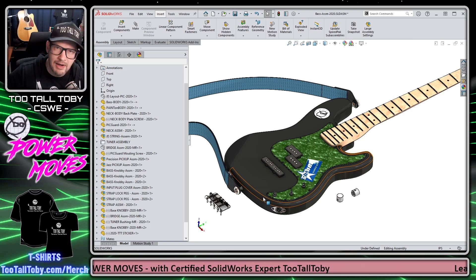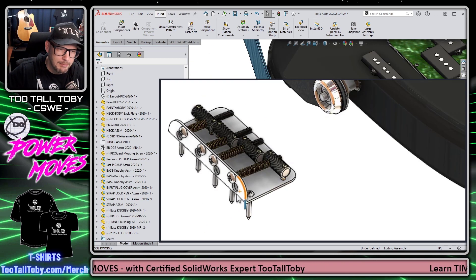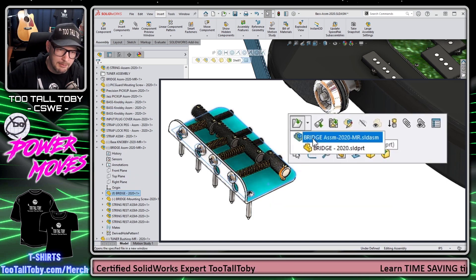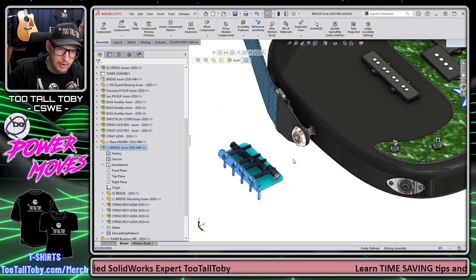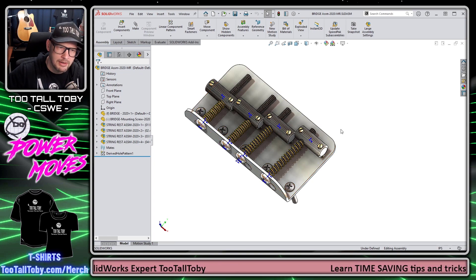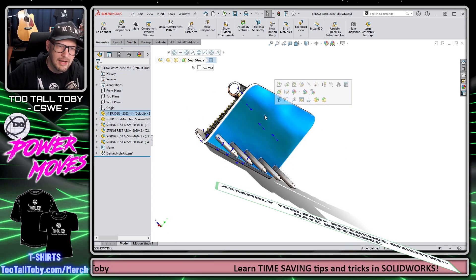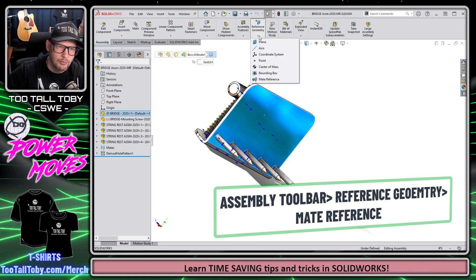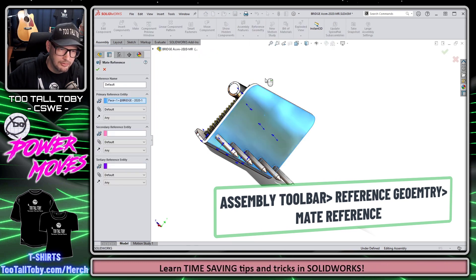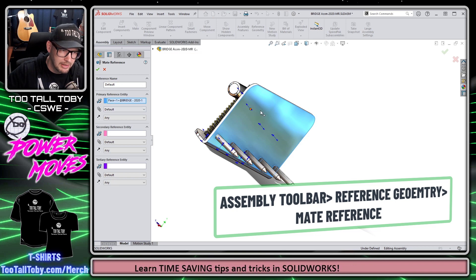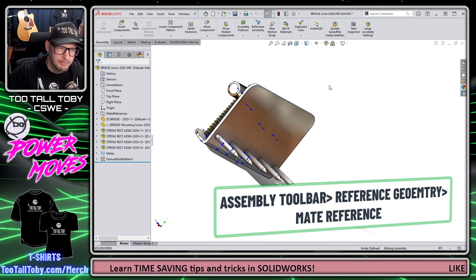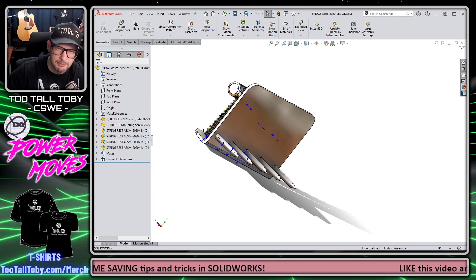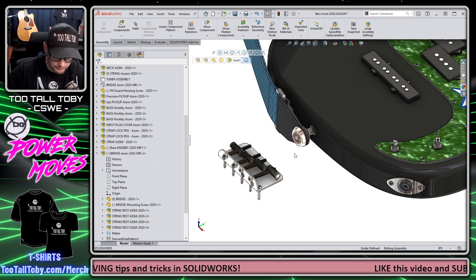We can also do this functionality with a sub-assembly. For example, the bridge here — I'm going to select the sub-assembly and choose to open it into its own window. I'll roll it around, pick the underside face, go up to my assembly toolbar, reference geometry, mate reference, and just use the default on this underside face of the bridge sub-assembly. Then I'll save and close this sub-assembly with Control S.